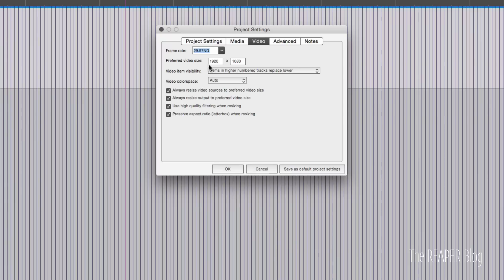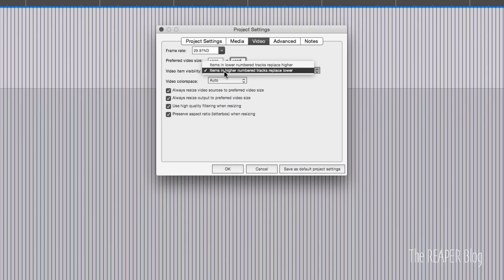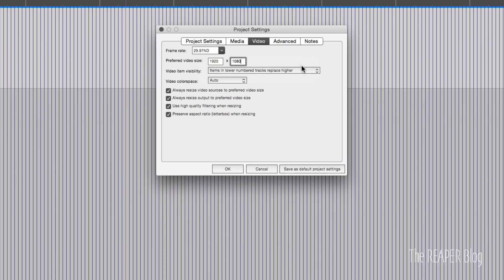And preferred video size, it's the same already as our video footage. And items in higher numbered tracks replace lower tracks. We're going to change this. So if we put a text item on track one, it's going to replace the video on track two.